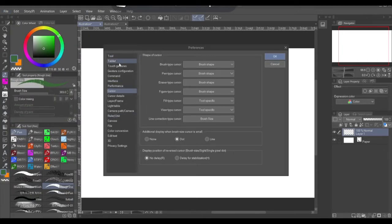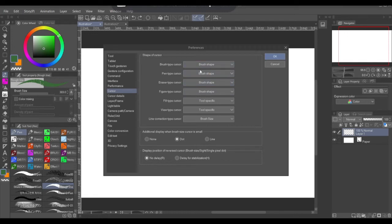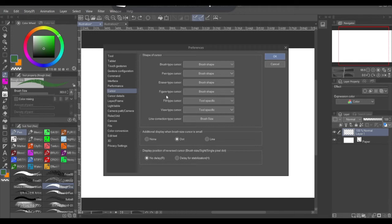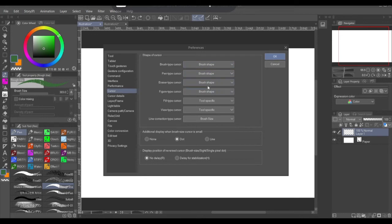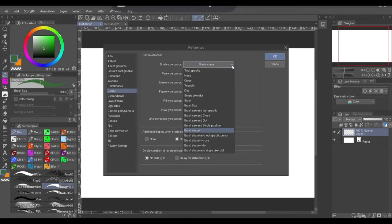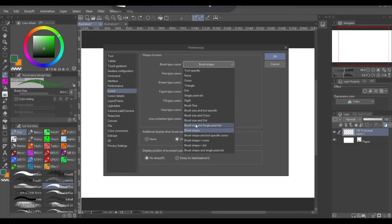You want to come straight down here to Cursor. I'm gonna click Cursor and right here you can see brush type cursor, pen type cursor, you have your eraser type and your figure type cursor. These three here don't have the brush shapes thing in them. Only these four here have the brush shape. So you want to click the drop down bar and you'll see all of this here. You can change your cursor to wherever you want, but if you want to see the exact brush tip that you created through your brush.